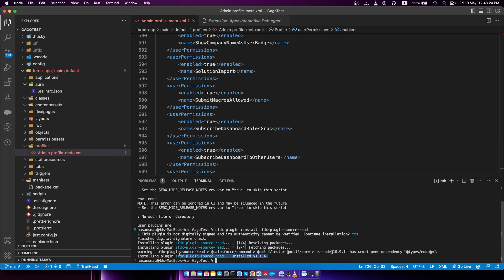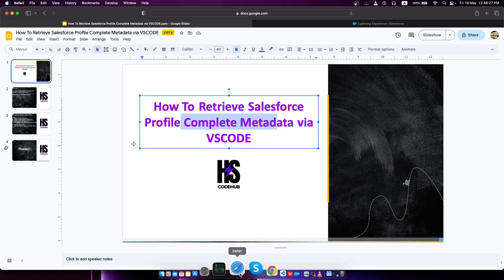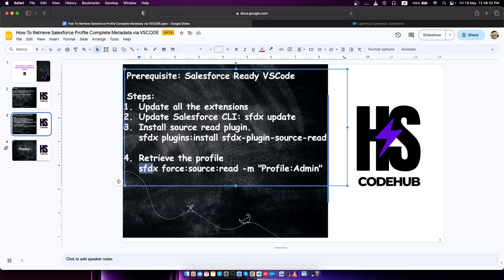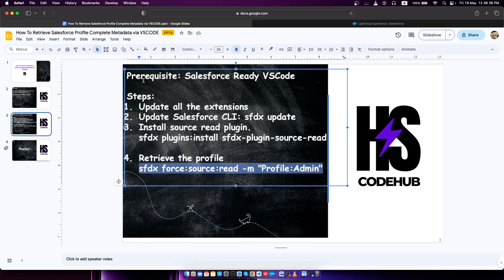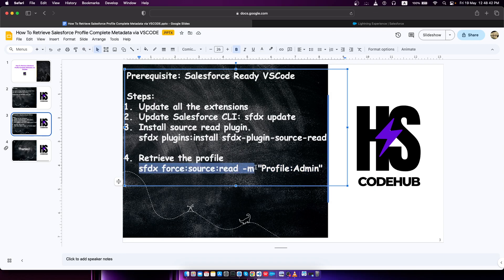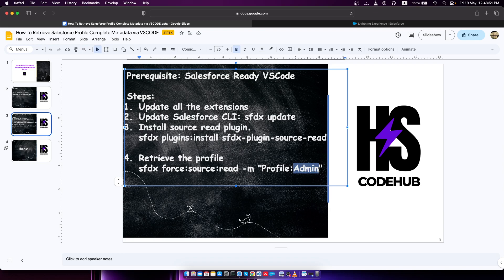Now what I'm going to do is go back to my browser and retrieve the profile. I have to run this command. Let me explain what it means. This should be same for every component. In here, I say the component type is profile, colon, and the name of the profile.